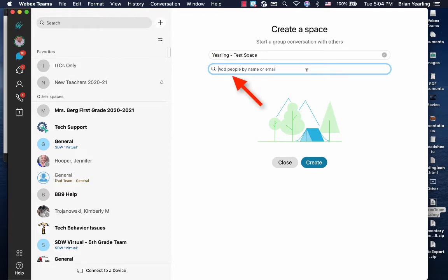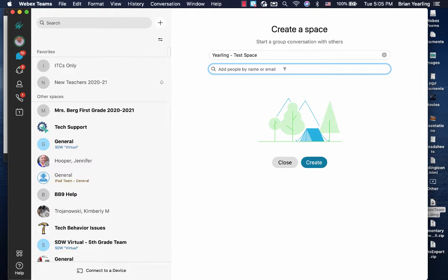Then we can begin to add people. While you may have a bulk of people to add, it is recommended that you simply take the time to add them one by one. Notice you can add people by name or by email. If you have a roster that you can copy and paste from, you can one by one copy the email into this area, just as I'm doing here.